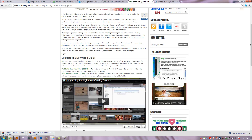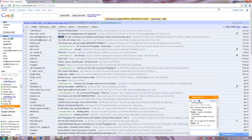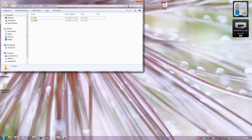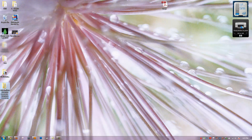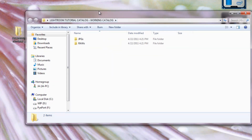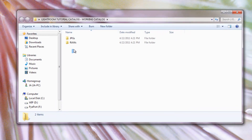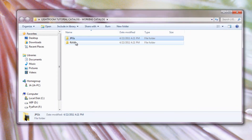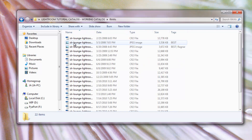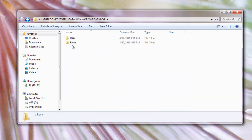After you download them, go to your desktop and create a folder. I created a folder on my desktop called Lightroom Tutorial Catalog — this is the working catalog for the Lightroom tutorial series. I downloaded and unzipped those files into each of these folders: JPEGs and RAWs. There are 22 files in each, so you guys should have the same thing. You don't need both folders; if you're doing just RAWs, that's fine.